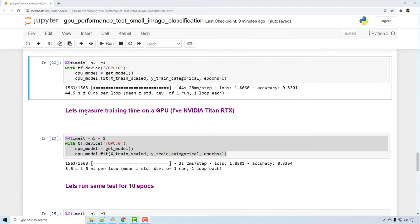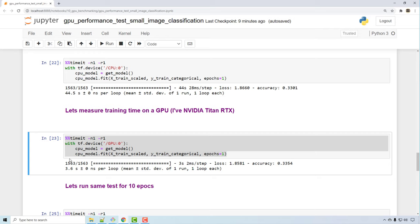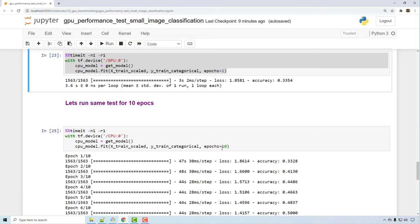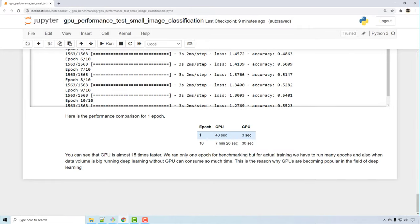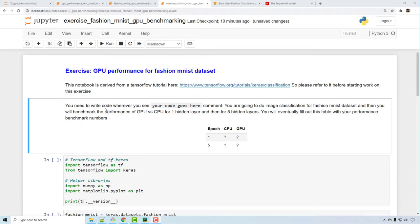The results: CPU took 44 seconds for one epoch; GPU took only 3.6 seconds — almost 15 times faster. I also ran the same test for 10 epochs. The final performance numbers confirm: 15 times faster. Training that takes 7 minutes on CPU takes only 30 seconds on GPU. I'll provide a link to this Jupyter notebook in the video description so you can download and run it on your own machine.